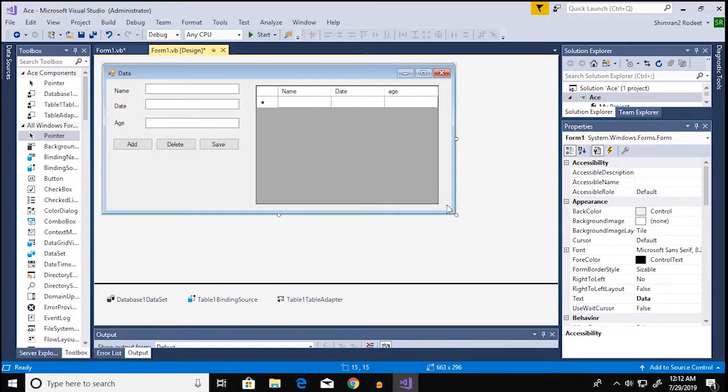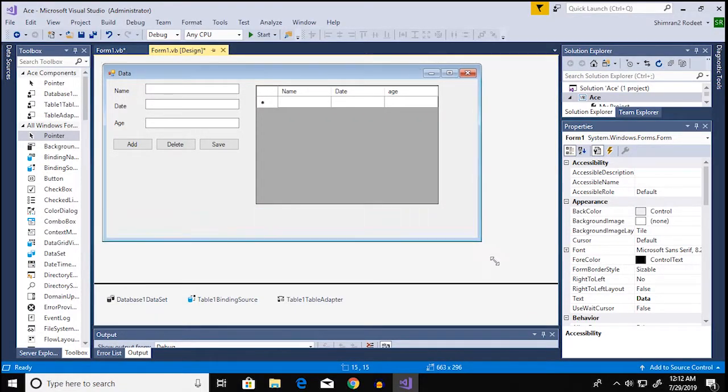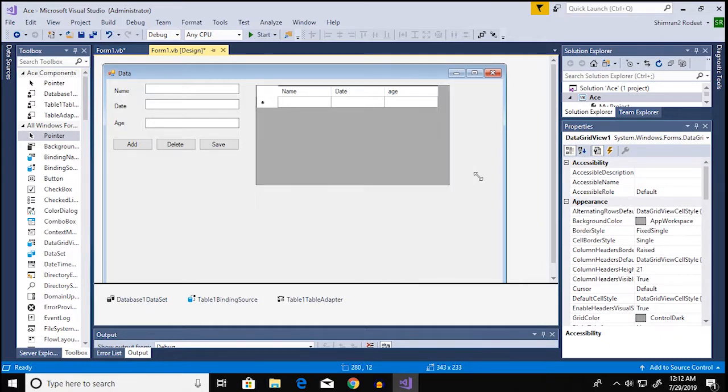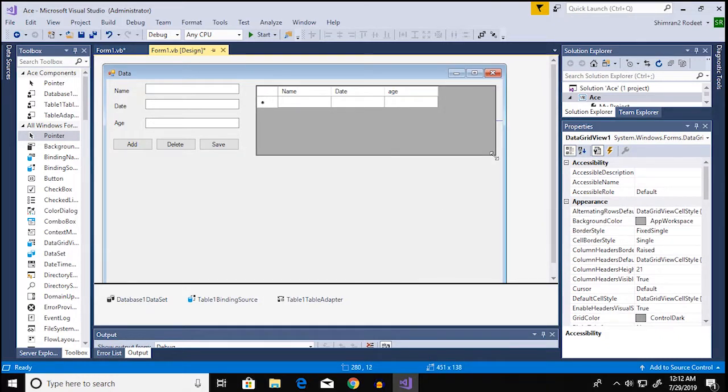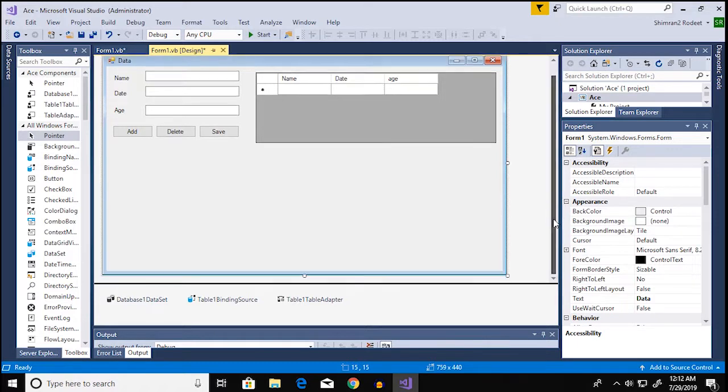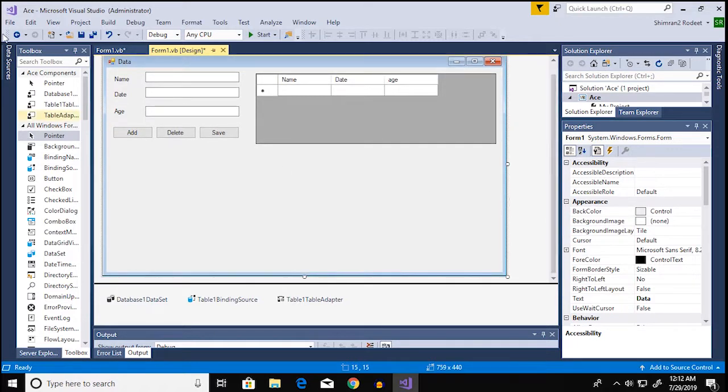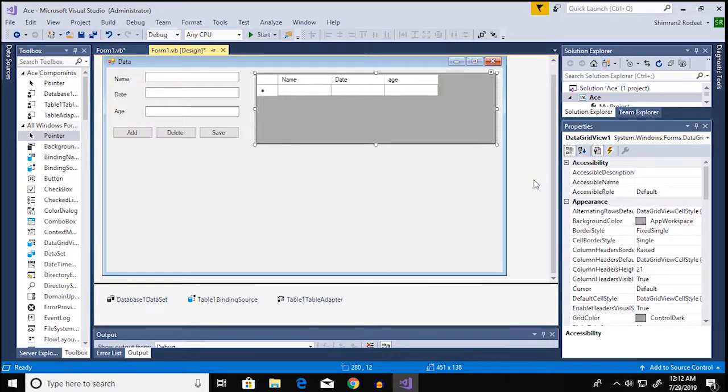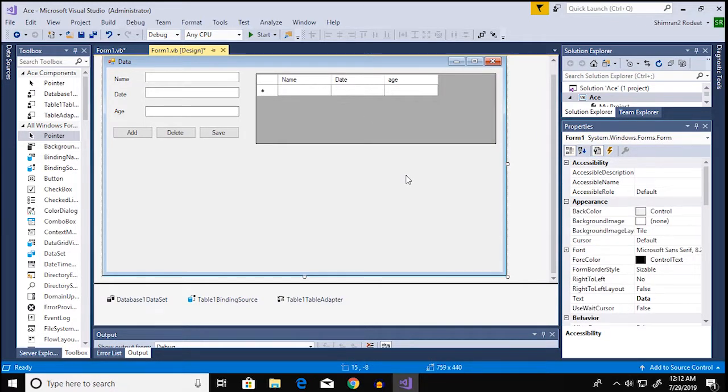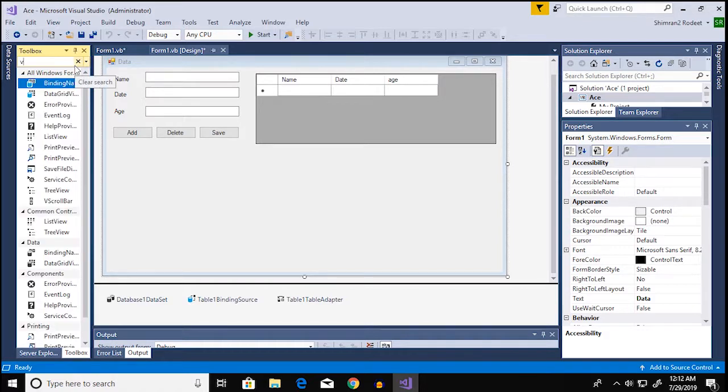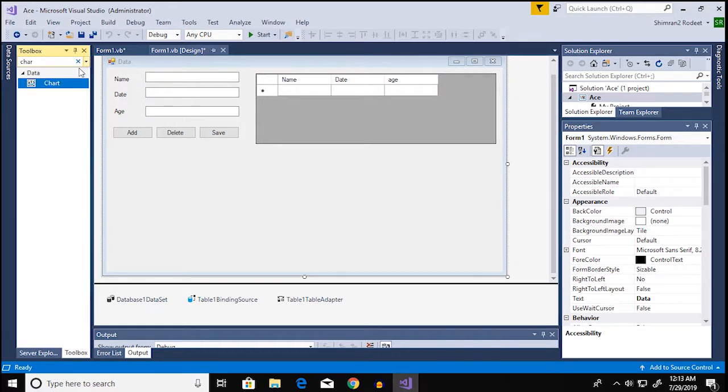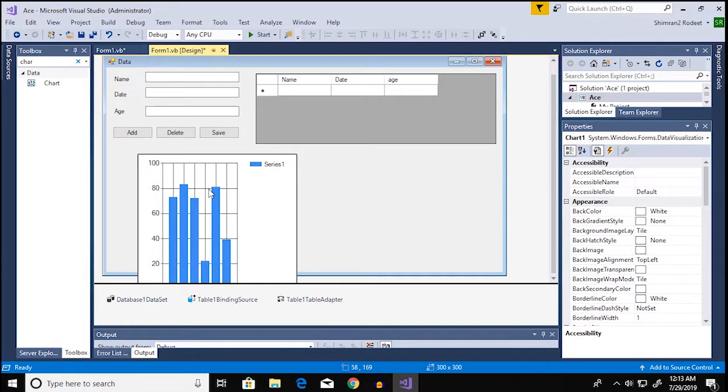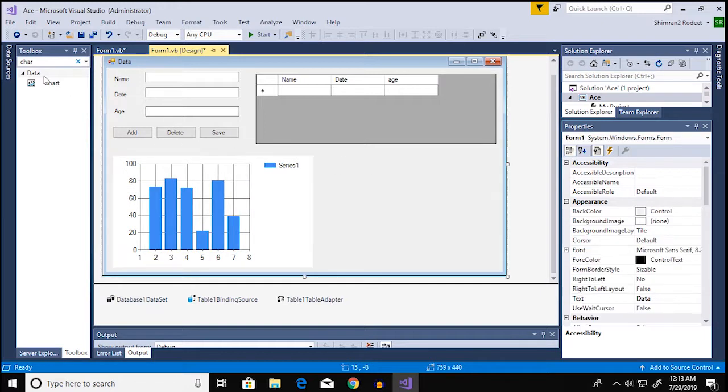Alright so now I'm gonna show you guys how you can add a chart to your visual studio database. So if you have already connected your database with visual studio and you have all your table loaded and stuff, what you can do is add something called chart and drag that in here.